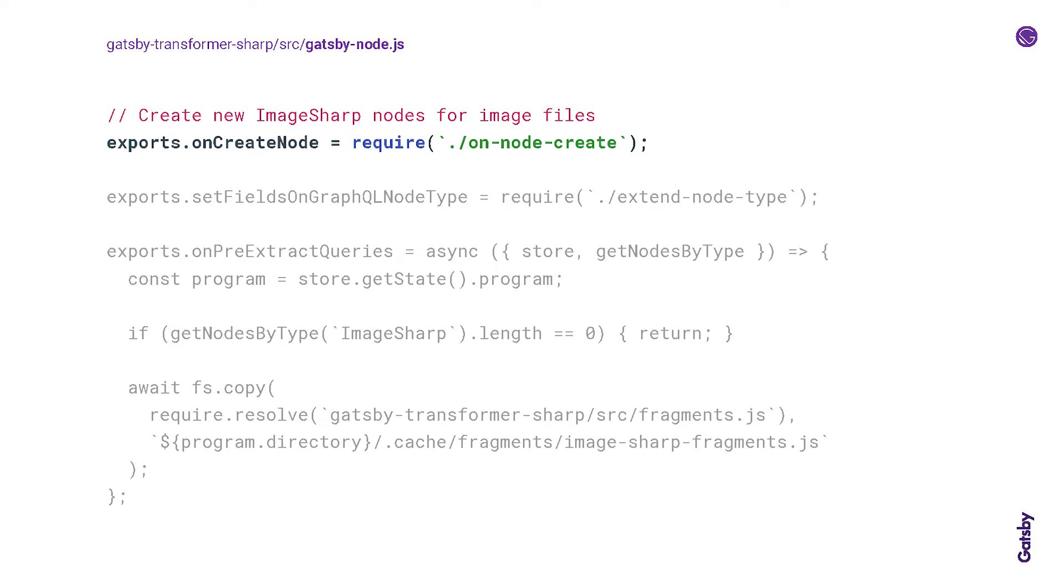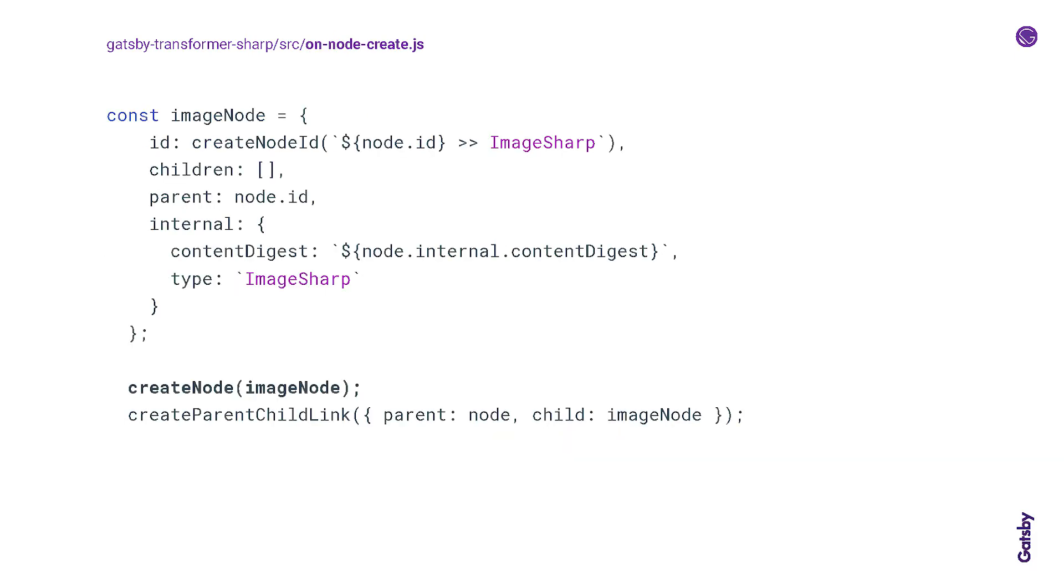So now for the little bit of the deep dive that I can do. Don't worry about reading this. I'm going to talk through these three hooks here. This is part of the Gatsby node file in the gatsby-transformer-sharp plugin. I'm going to take a quick look at what each of these do. So first, onCreateNode is a Gatsby node API that's called when a new node is created. And you can use it to extend or transform Gatsby nodes. So here we're running this function pulled in from this file called onNodeCreate.